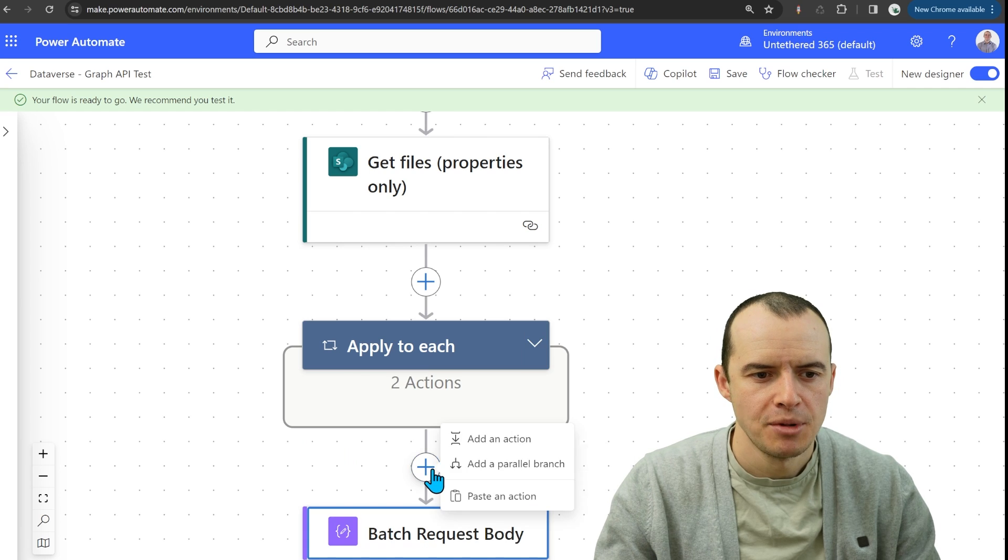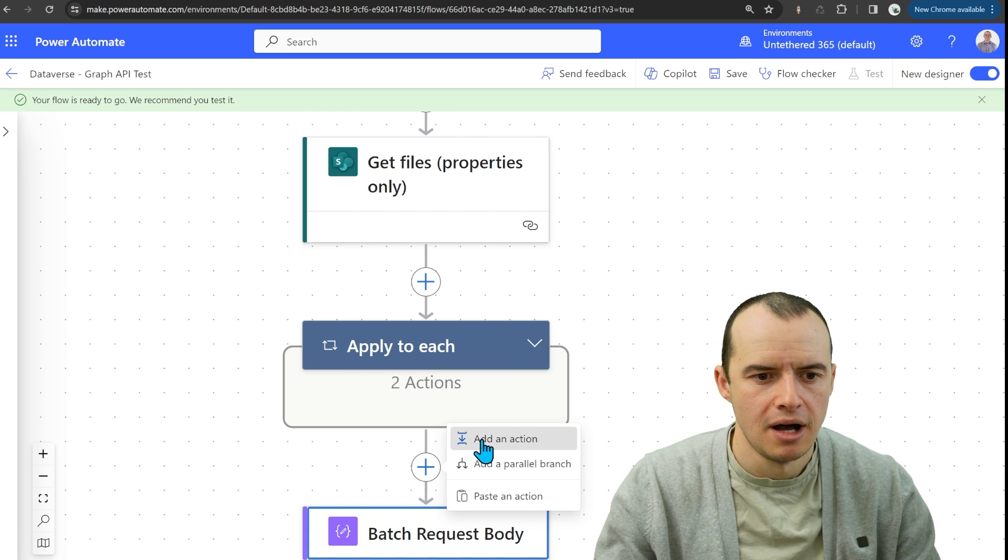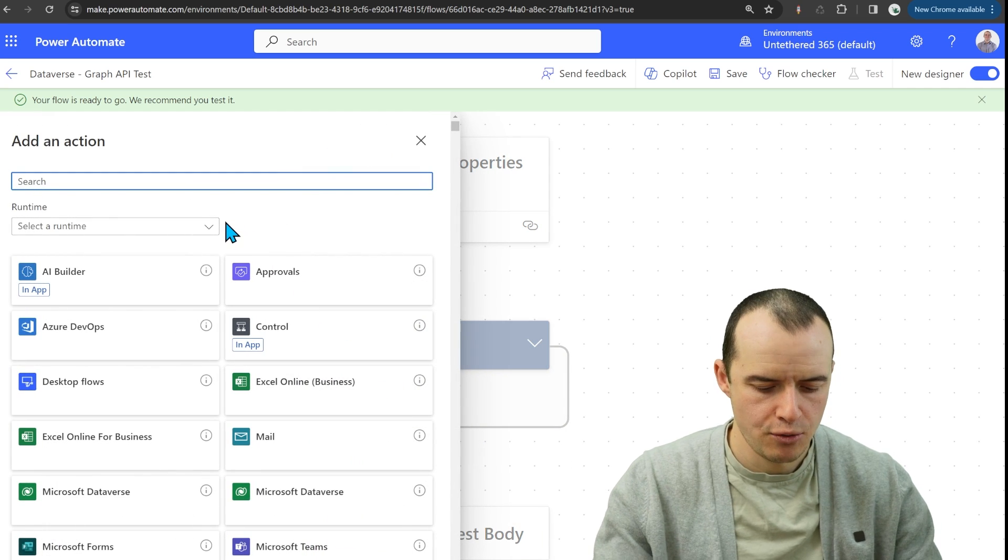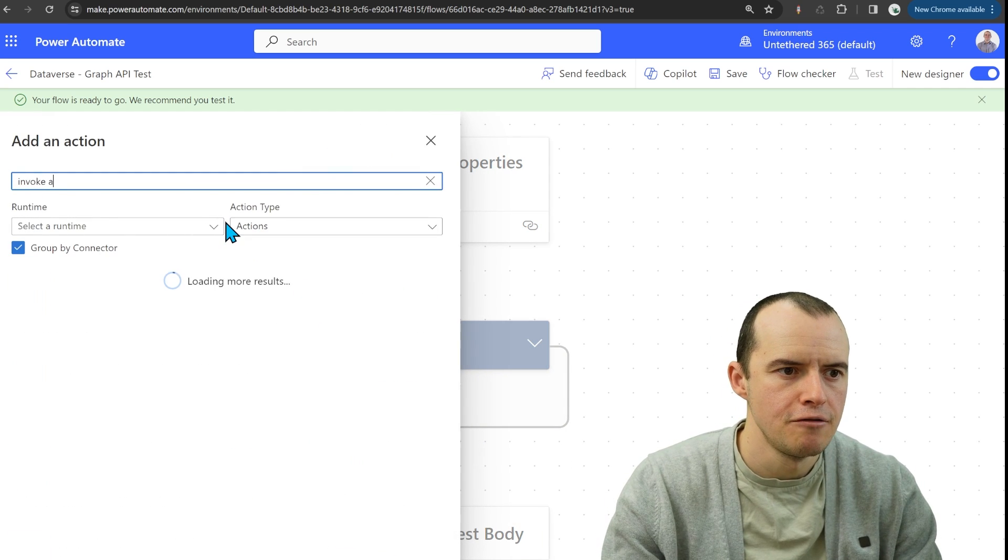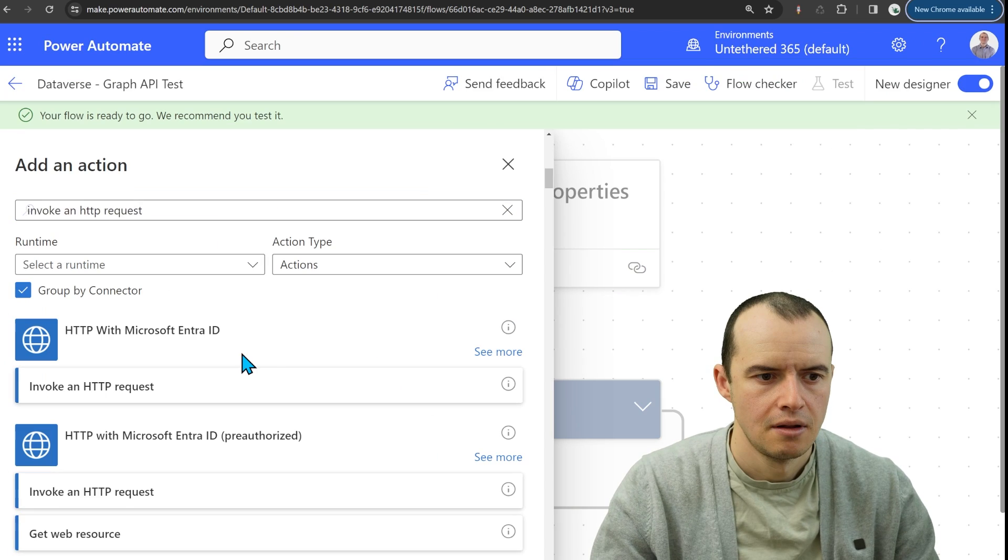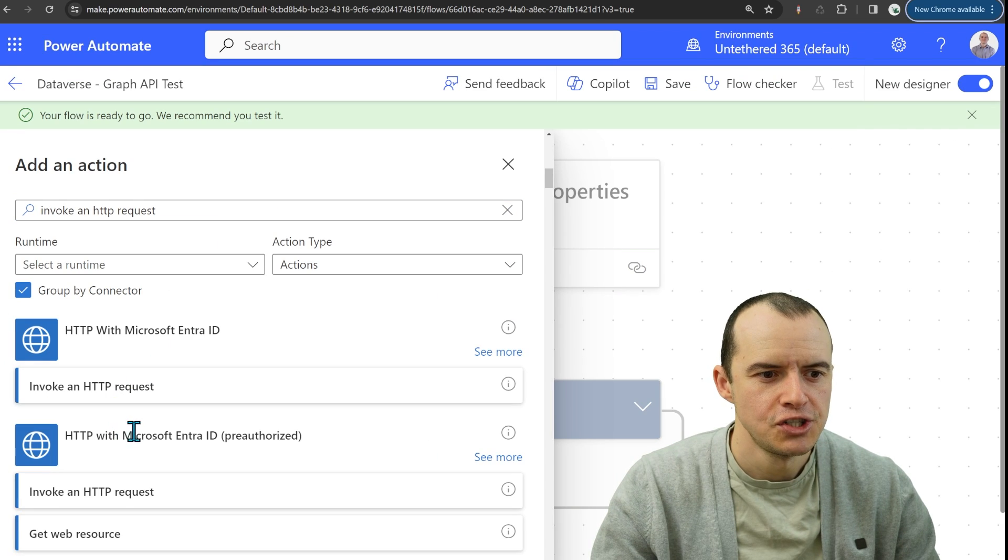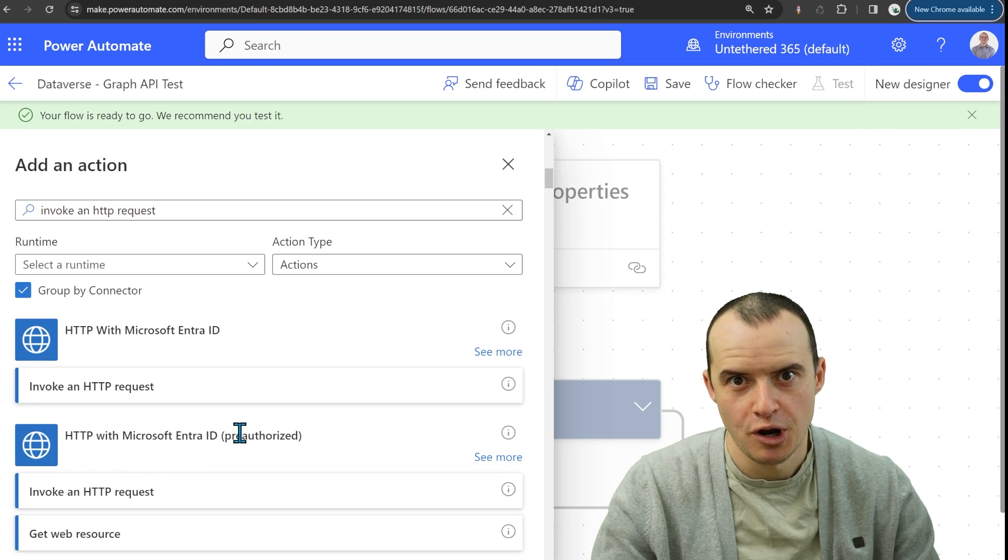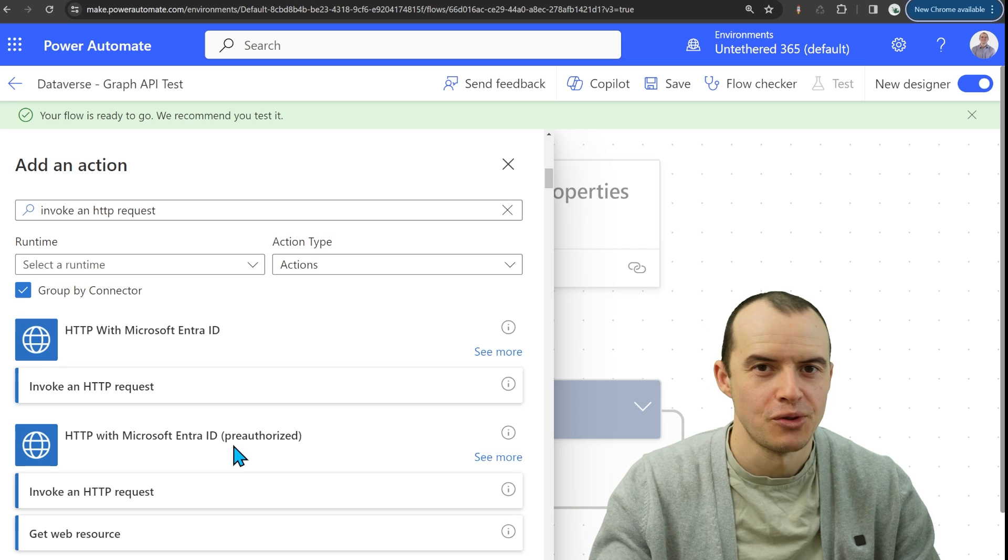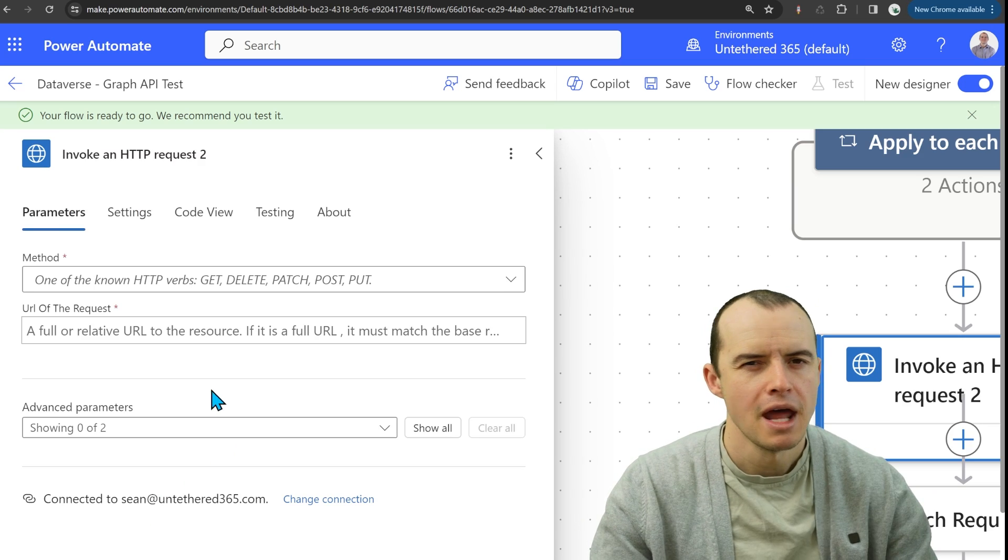I'm going to click the plus and add one of my favorite called invoke an HTTP request and make sure to pick the pre-authorized one so that way you're authenticated right away.